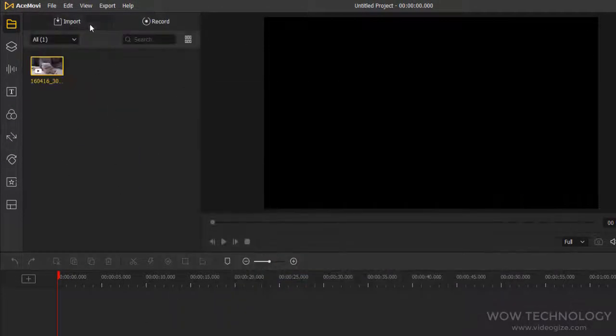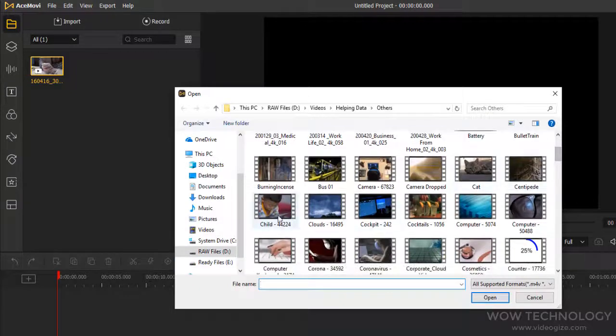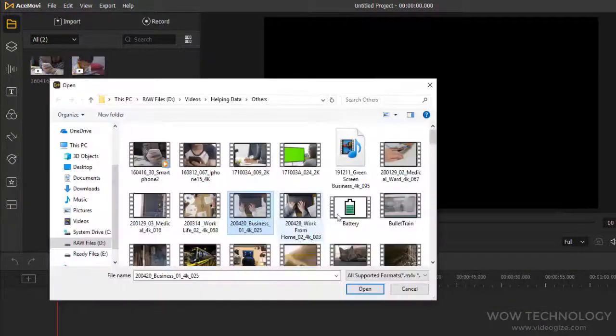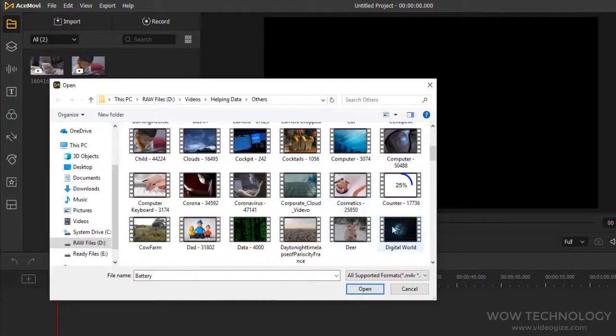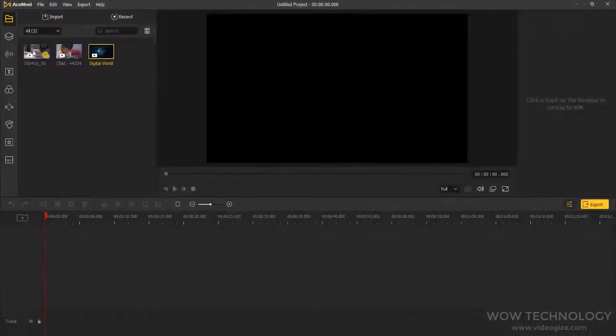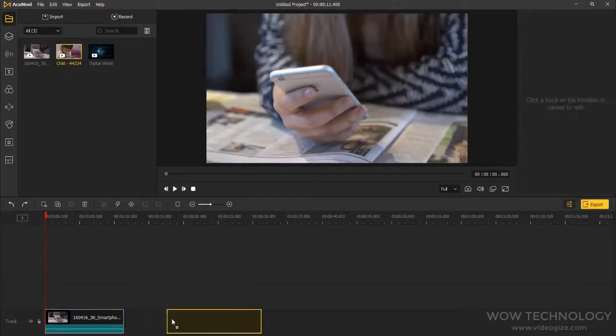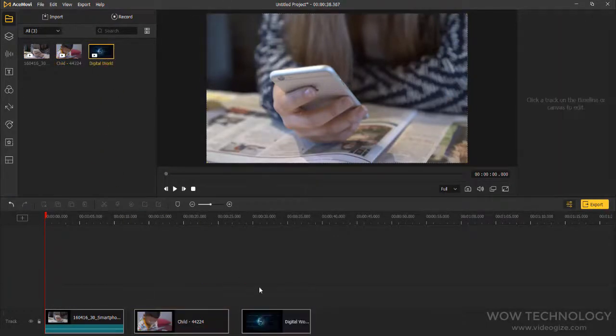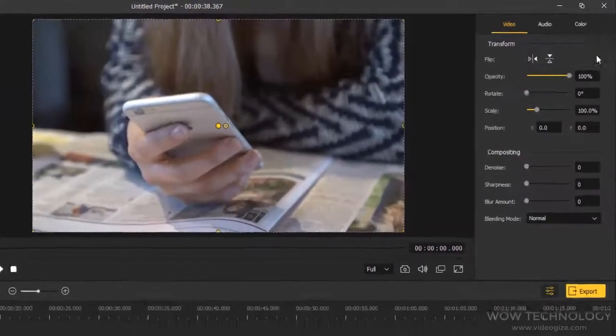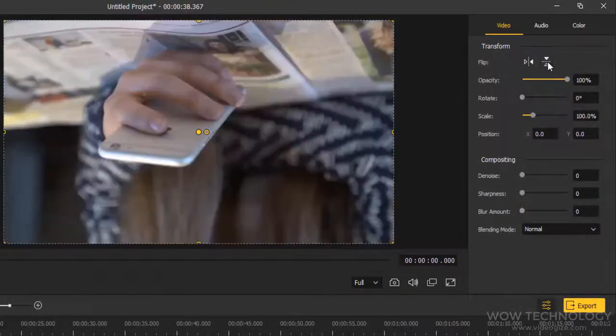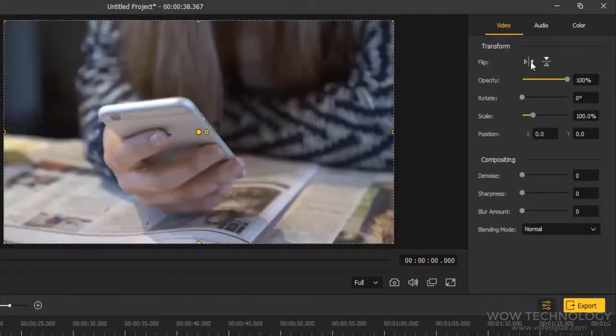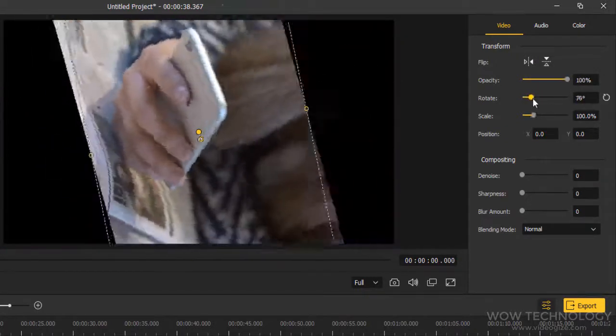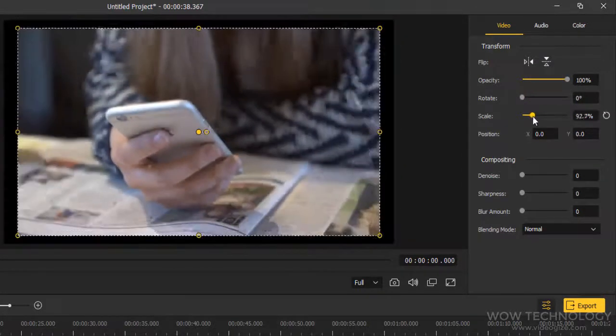AceMovie supports almost all popular media formats. You can import video, audio, or images. Now I am importing some files. Now add these files into the timeline area. You can see properties of this clip: video, audio, and color sections. You can flip your video, change opacity, rotate video, increase or decrease video scale.